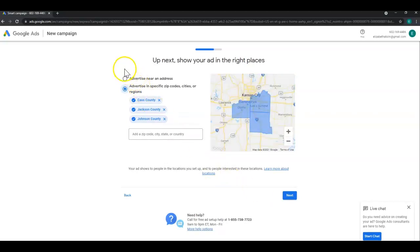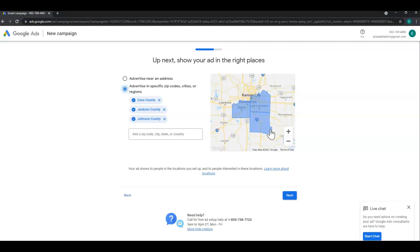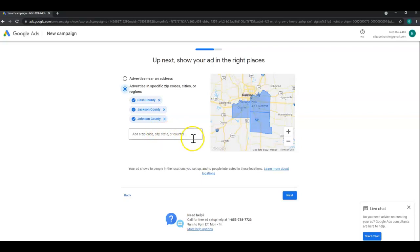Here is where you would either toggle to advertise near a particular address or in certain zip code cities or regions. These look good to me as they're the closest counties to my area. You can also add by zip code, city, state, or country. Once you're satisfied with this page click next.